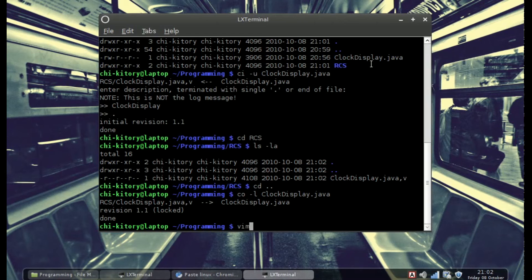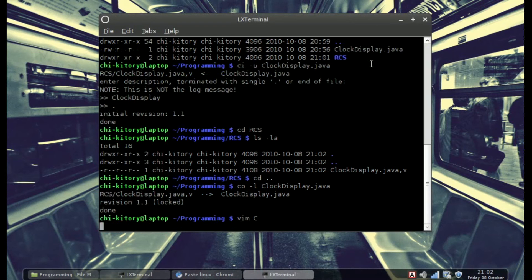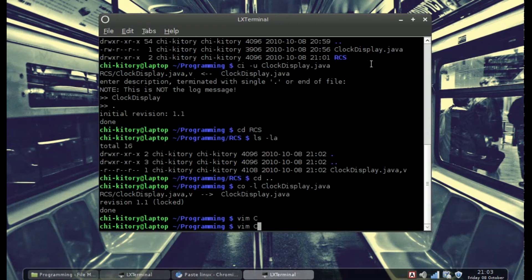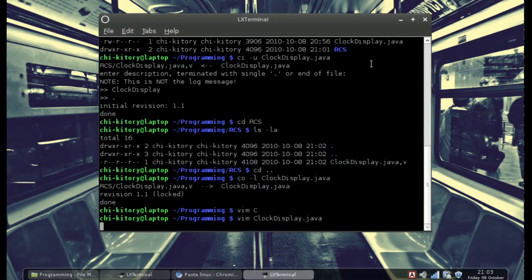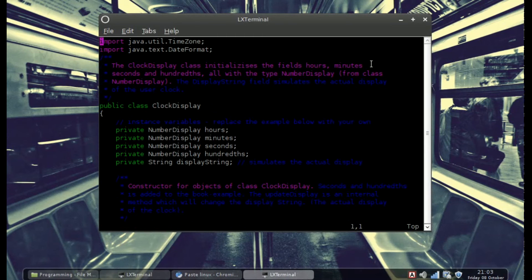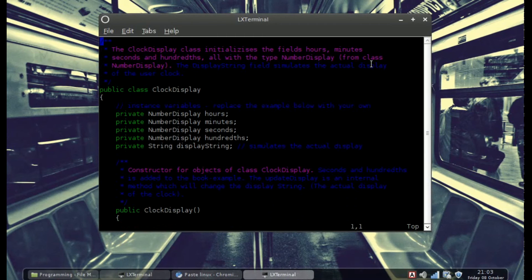Now we're going to edit it quickly. I use vim. I'm going to edit the file — you can see there's a bunch of stuff here. Let's delete these lines, and now I'm going to save it.